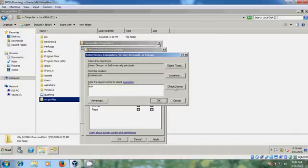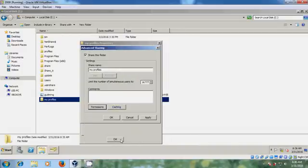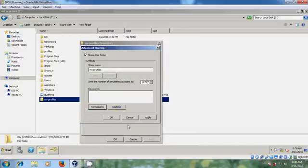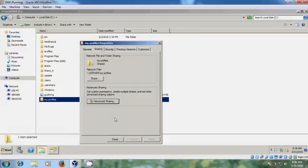Authenticated users. And apply. And apply.